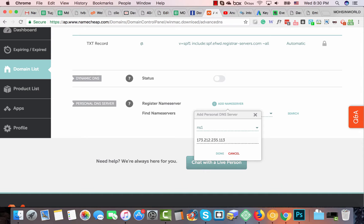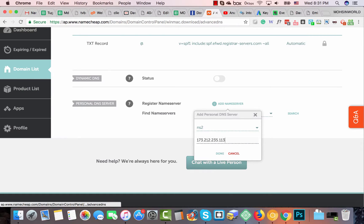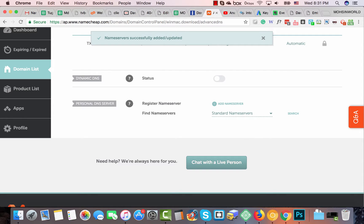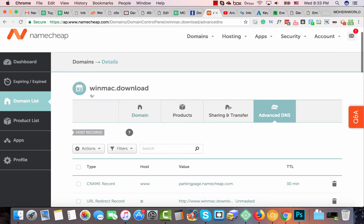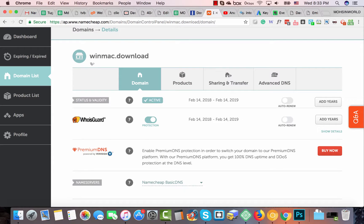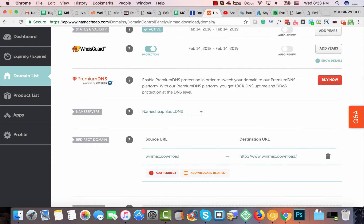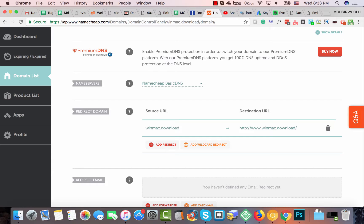In my case, I entered my IP address, selected ns1, and clicked done. Then I did the same for ns2 with its IP address and clicked done. Both name servers are now successfully registered. Now I need to use my custom name server — go back to the domain page to change the name server settings.